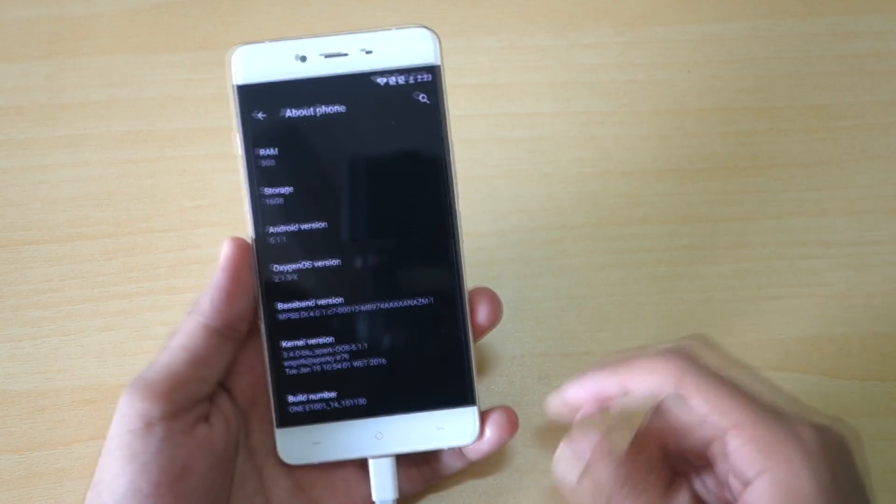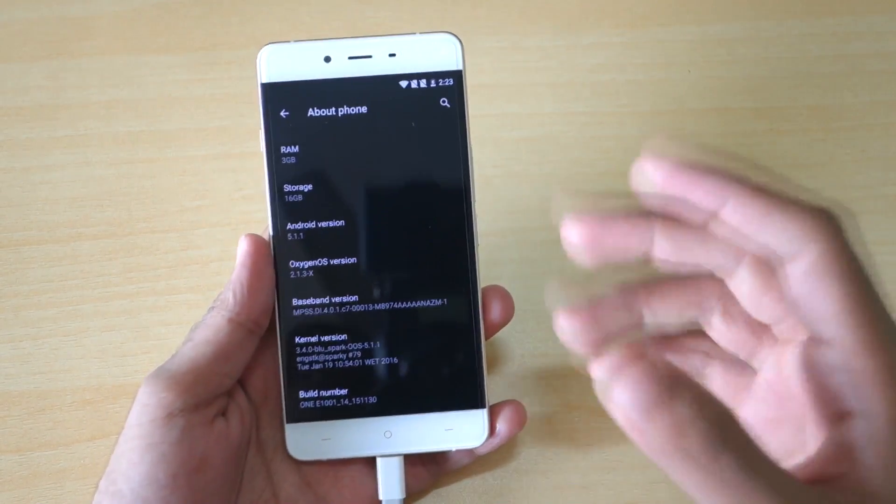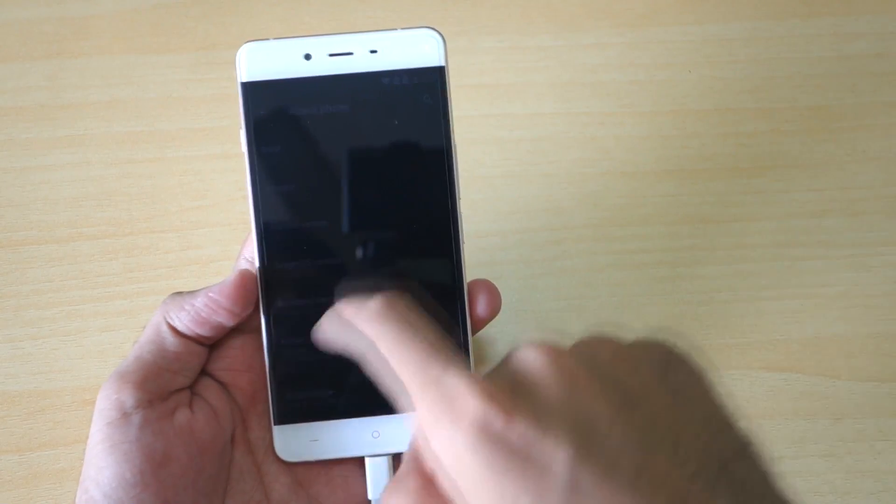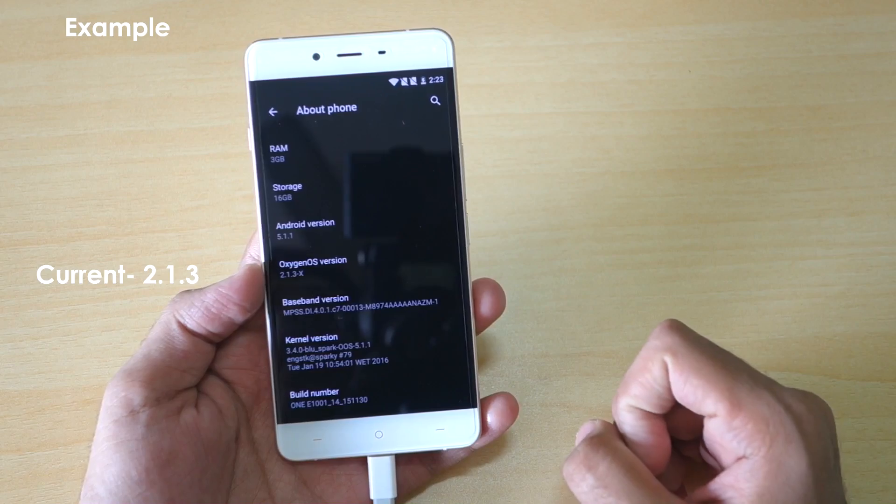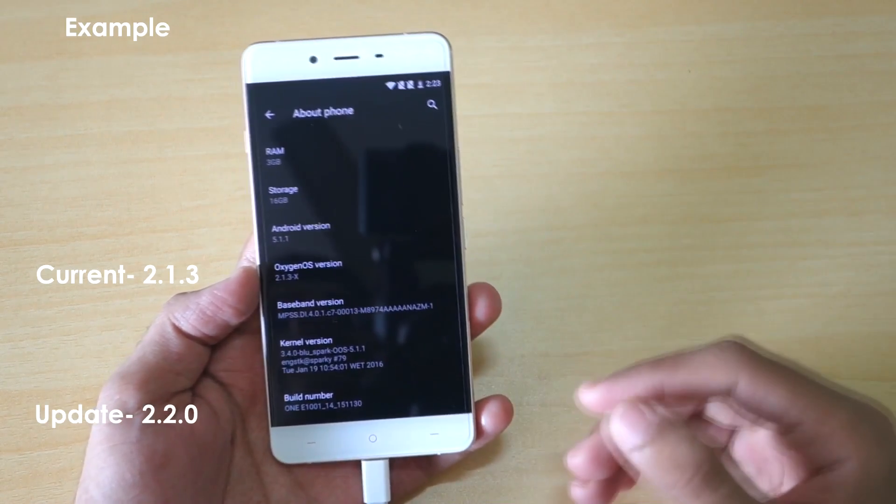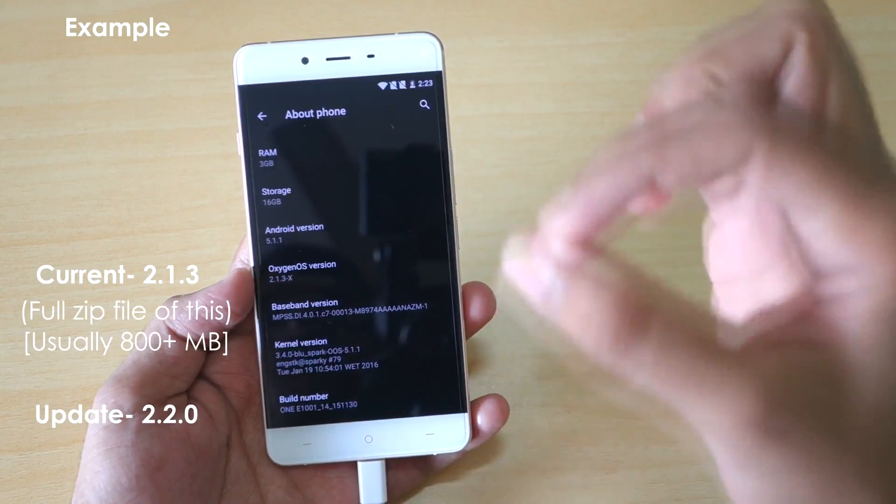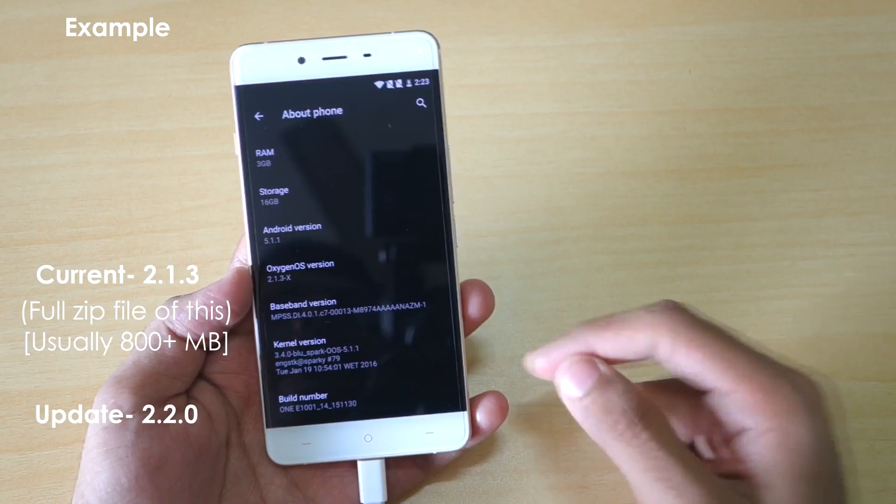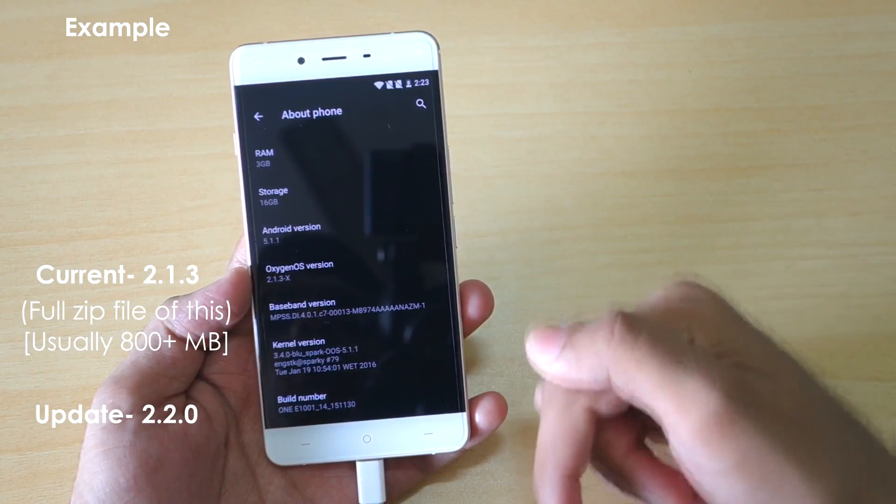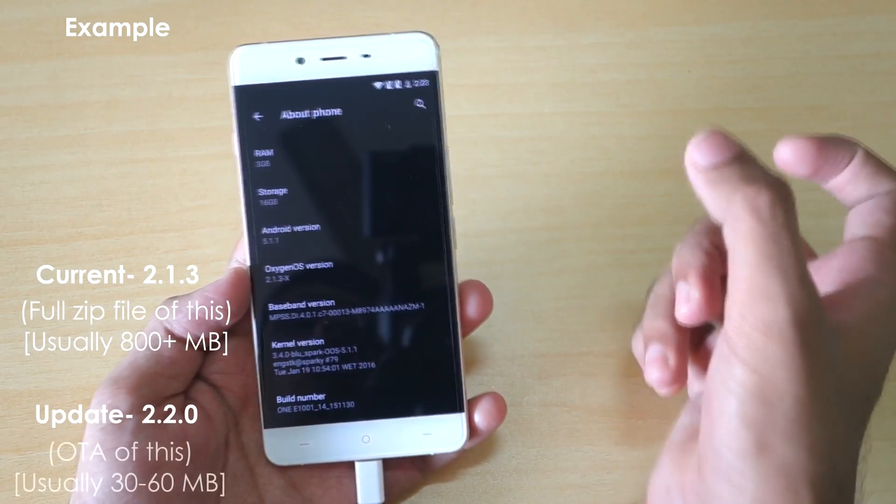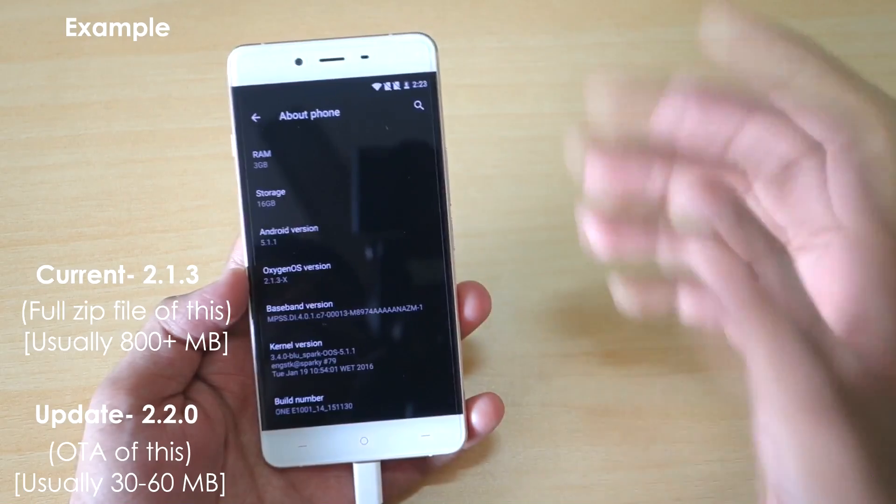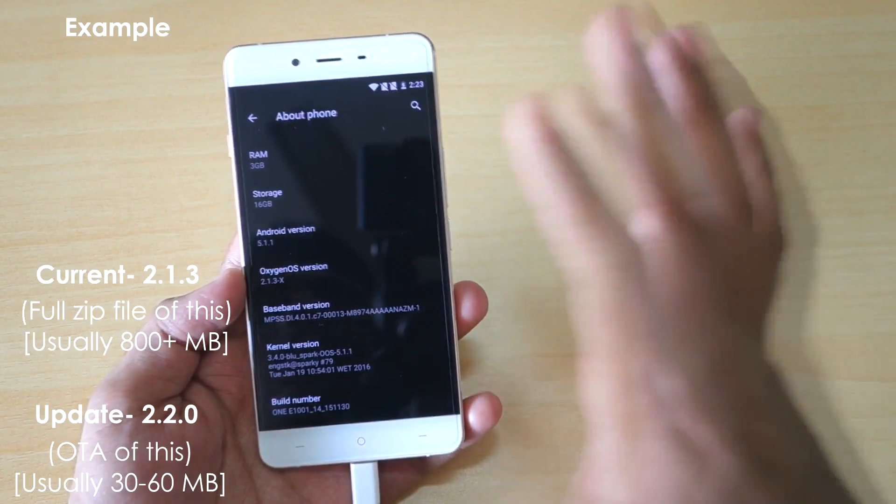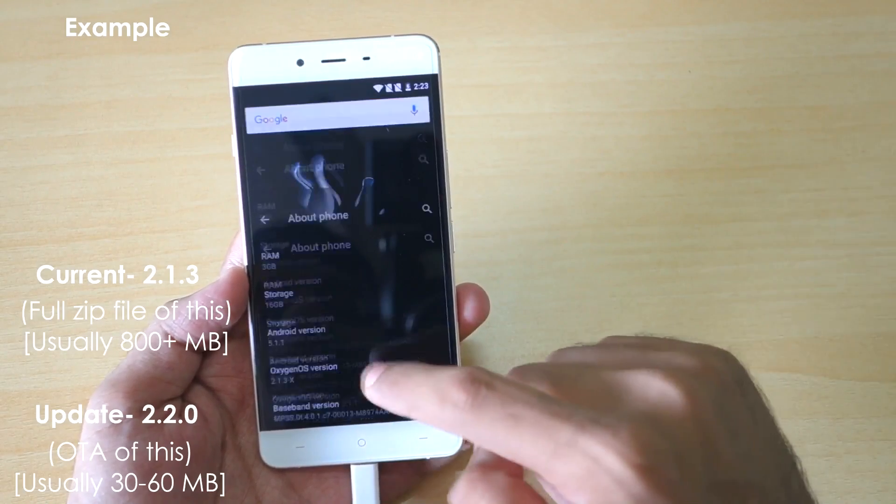If this was confusing for you, I'll give you one example. Currently 2.1.3X is the current version of Oxygen OS that I have and 2.2.0 is the update. What I will do is I will download the complete zip file of 900MB or 1GB of this 2.1.3X, which will be linked in the description box below, and I will download the OTA zip file of 2.2.0, which will be again linked in the description box below for the OnePlus X. I will be maintaining the XDA thread, so don't worry about that. Just download both the zip files and put them in your internal storage.